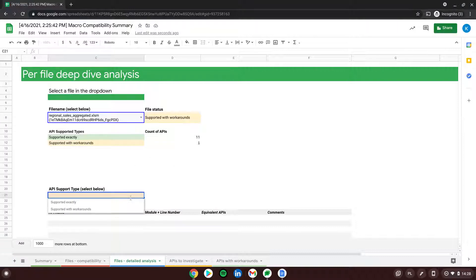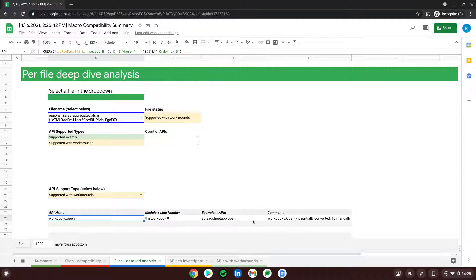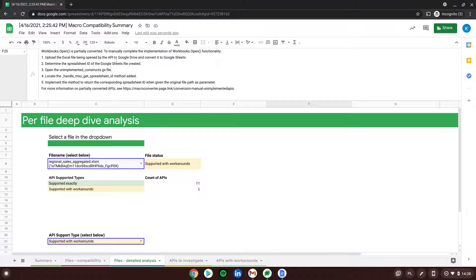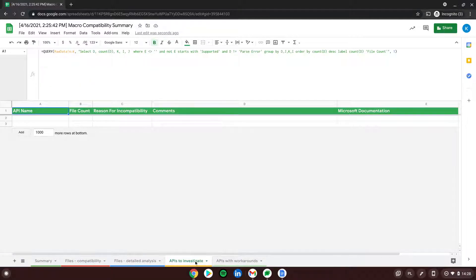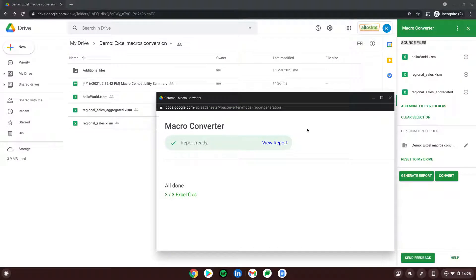If we go to the 'Files Detailed Analysis' tab, we can choose the file name — for example, Regional Sales Aggregated — to see more deeply what we need to do. Selecting 'Supported with Workarounds' shows which APIs we need to manually edit. We can see that 'Workbooks.Open' normally opens separate Excel files. A comment here provides the exact solution we should take. The other tabs summarize unique APIs requiring additional investigation or workarounds across all listed files.